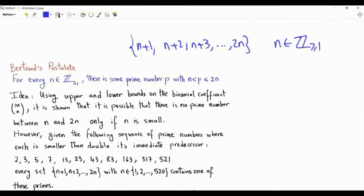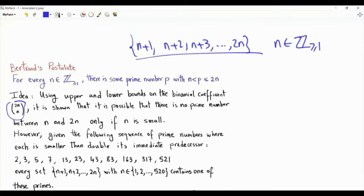To prove this result, we make use of the binomial coefficient 2n choose n. Specifically, we will use upper and lower bounds on this particular binomial coefficient, and we use those bounds to show that if there is a set like this without a prime, then n must be small. If n is large enough, this set is guaranteed to have a prime number.